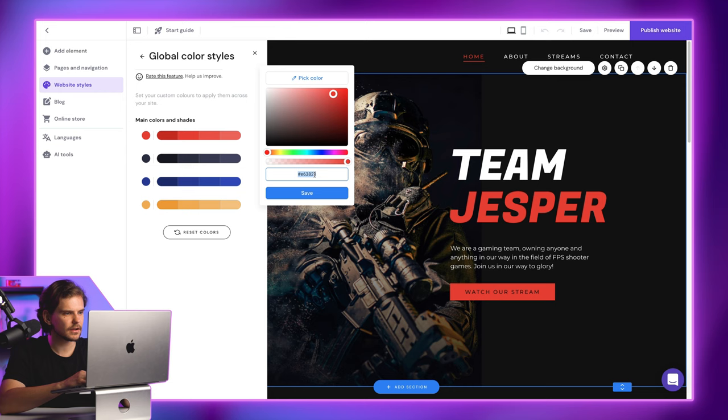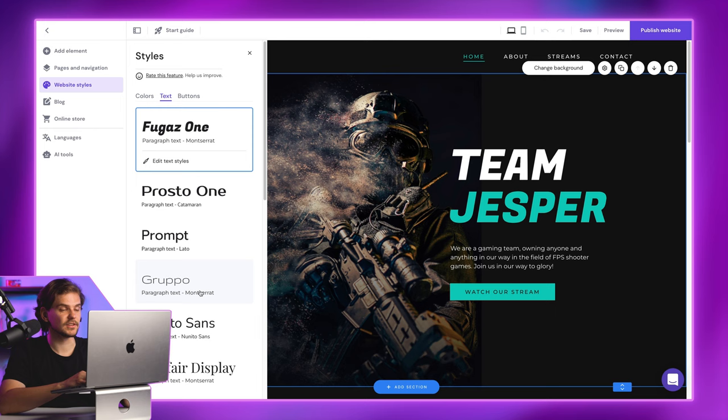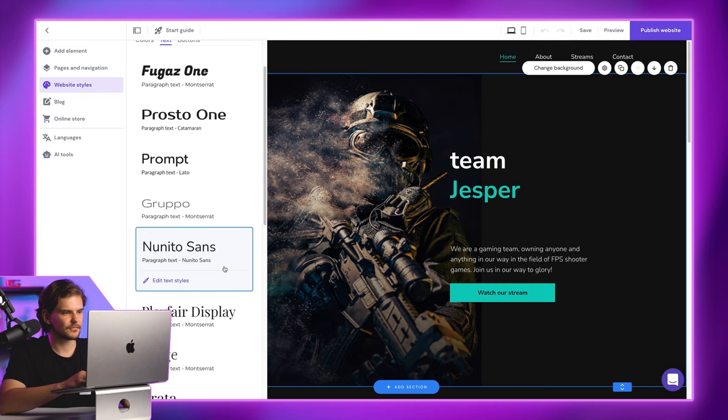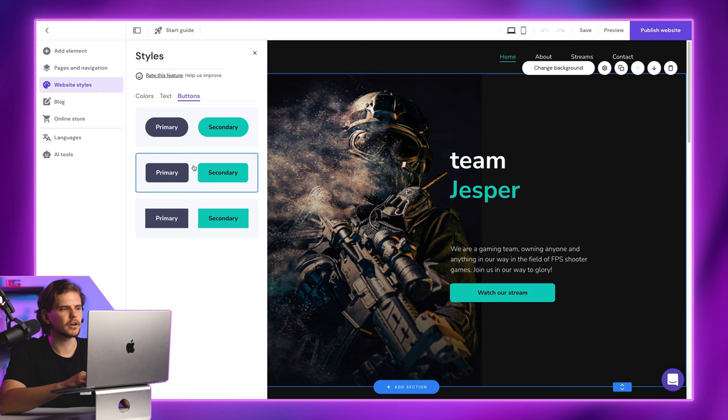Then, go to Fonts, and choose the one that fits your style the most. I really like Nunito Sans one. Finally, choose what style of buttons you want. I'll go with the round ones. Why not?